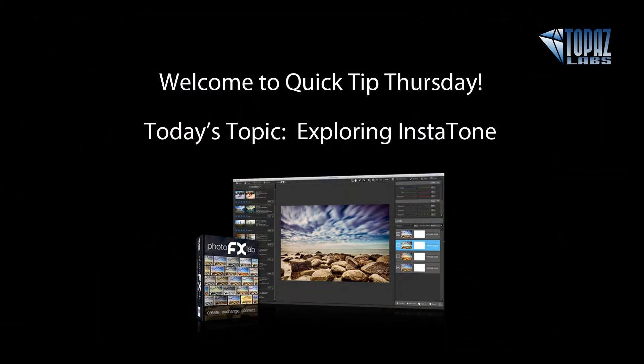All right, everybody. Thanks so much for joining me for Quick Tip Webinar. I hope that you are able to join us next week for Quick Tip Webinar. Talk to you soon. Bye-bye.